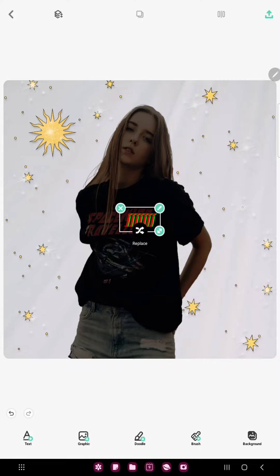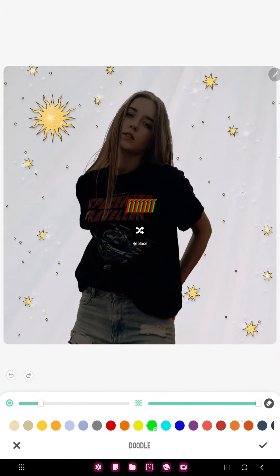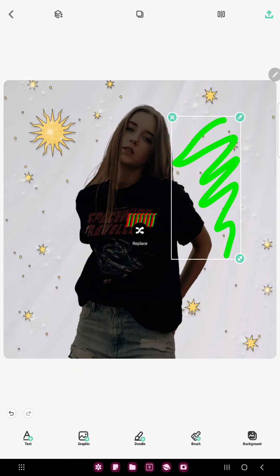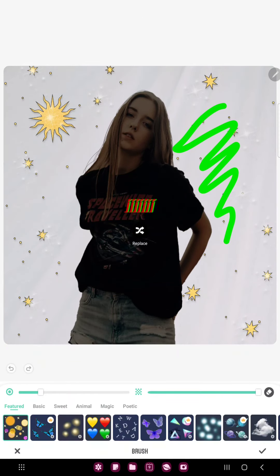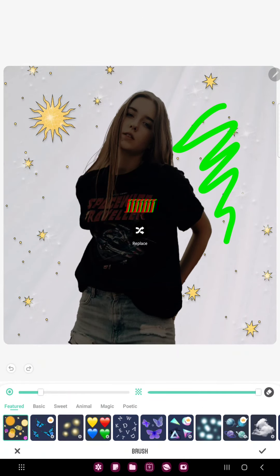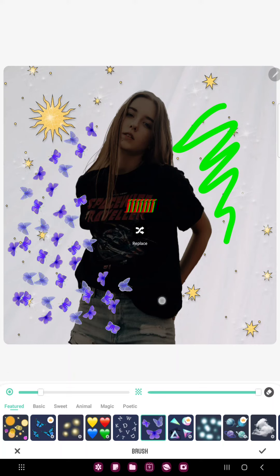If you go to the doodle button, just select a color and you can draw on your project. And if you go to the brush section you can find different objects — for example click the butterflies and now you can add butterflies to your project. So that's pretty much it for this video guys, see you in the next one, bye bye!